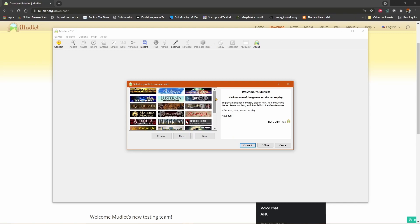In today's video, we went over how to download and install Mudlet on Windows. In future videos, we will explore the basics of scripting and interacting with your game via Lua, as well as the many other features Mudlet has.